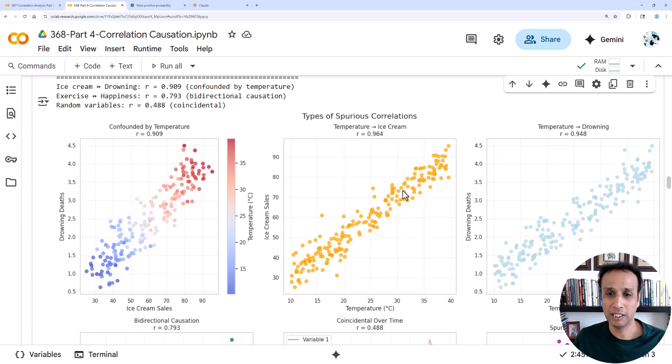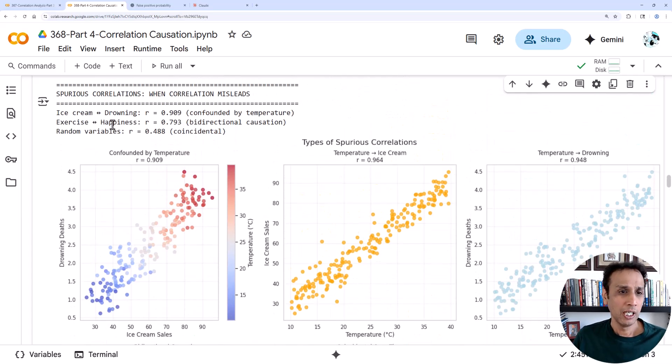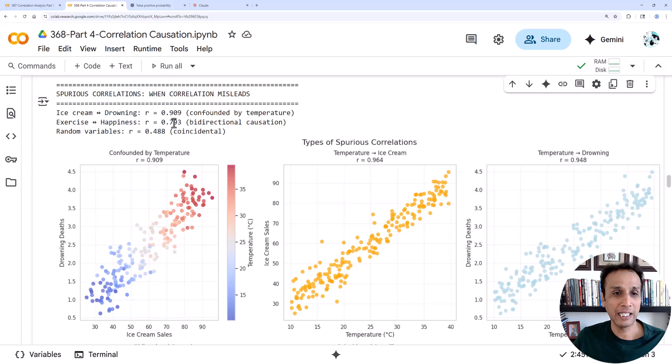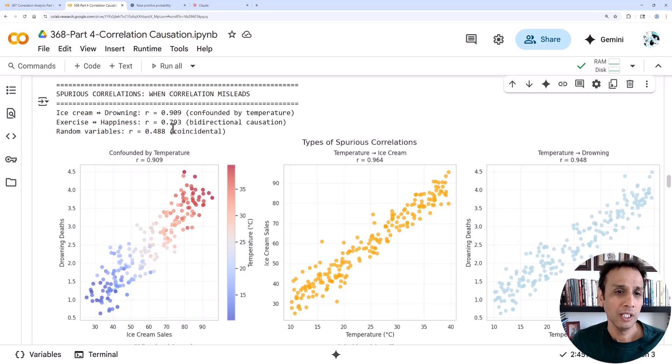All the reds are higher temperature, all the blues are lower temperature, and you can see ice cream sales and drowning are linear and very strongly correlated. But if you see, there is a clear cluster here, clear cluster down here that indicates there is some sort of a confounding variable that's controlling this relationship. As you know, we plot temperature versus ice cream sales and temperature versus drowning deaths. They are highly correlated.